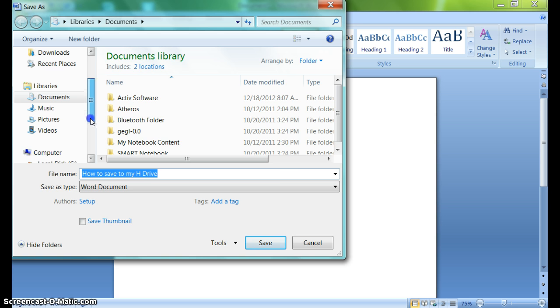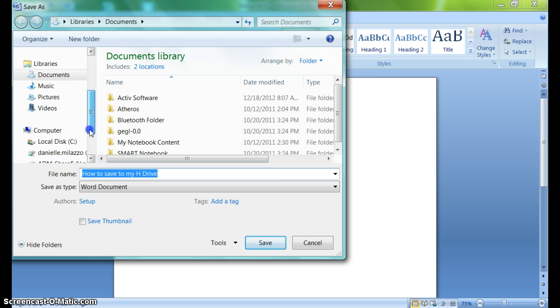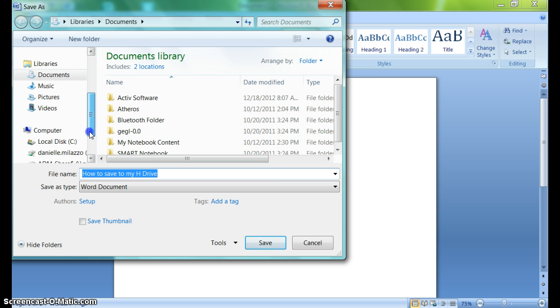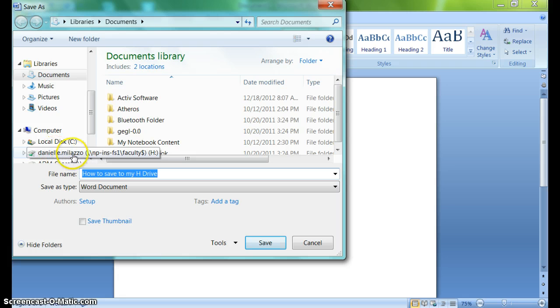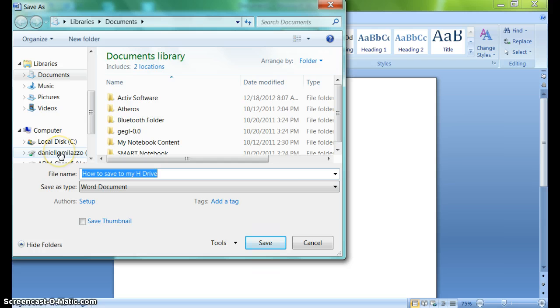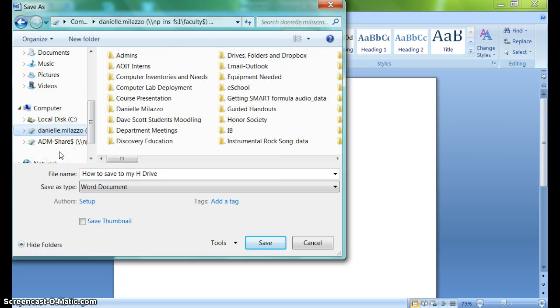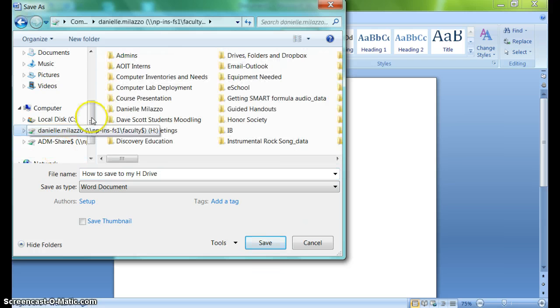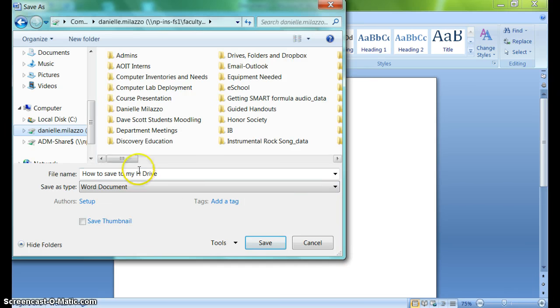If I scroll down until I see Computer, I'll notice below it is that same drive I saw before with my username—my first name dot last name. By clicking on that, I'm now telling Microsoft Word to save this document to my H Drive.